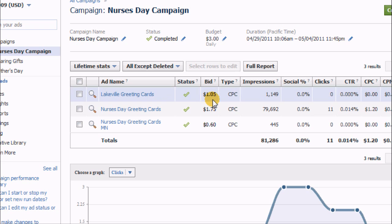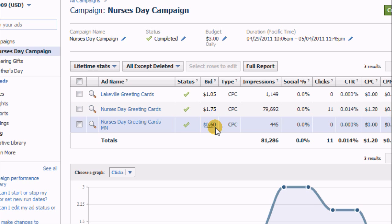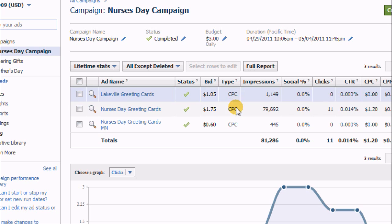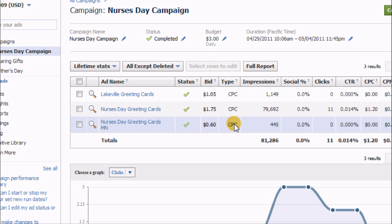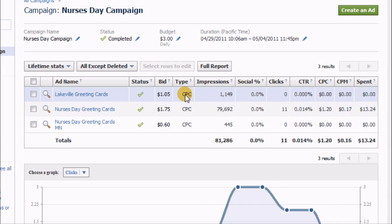My bid for the local one was only a dollar five, a little higher for the US-wide one at $1.75, and 60 cents for the Minnesota one. And I was paying for the cost per click program versus the cost per impression.